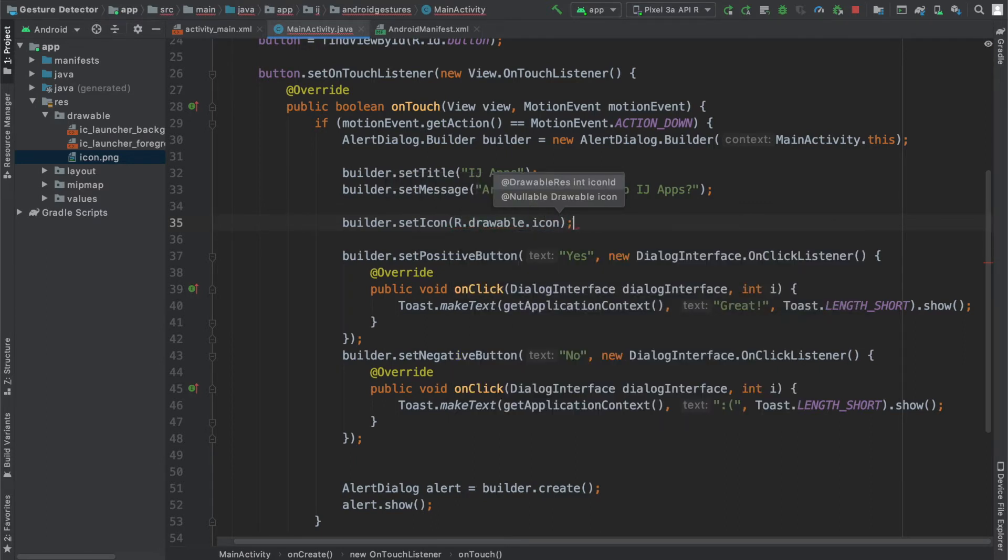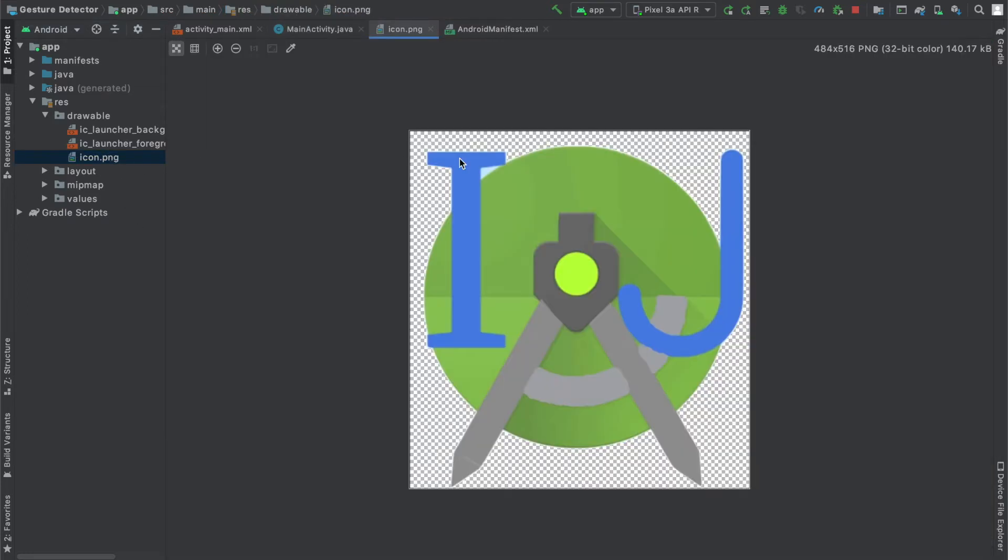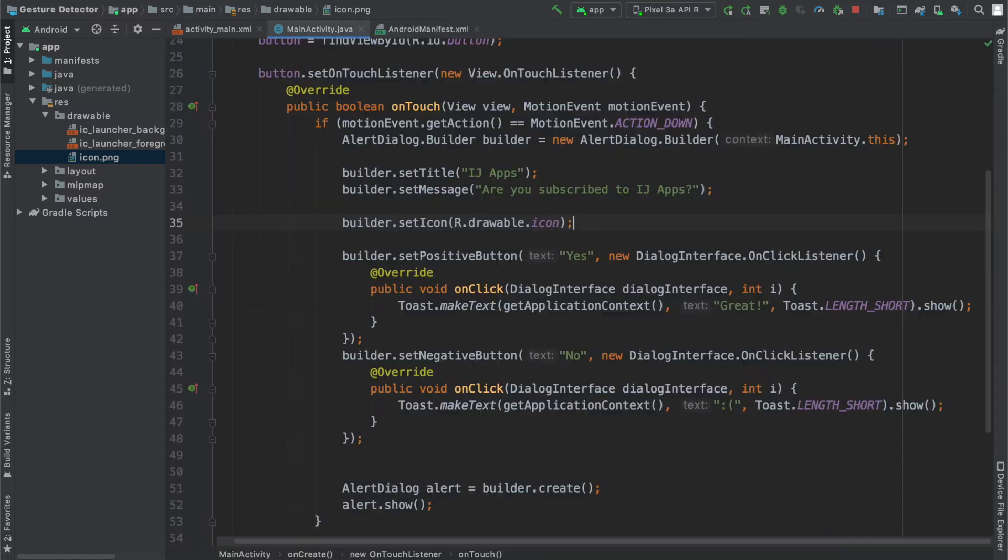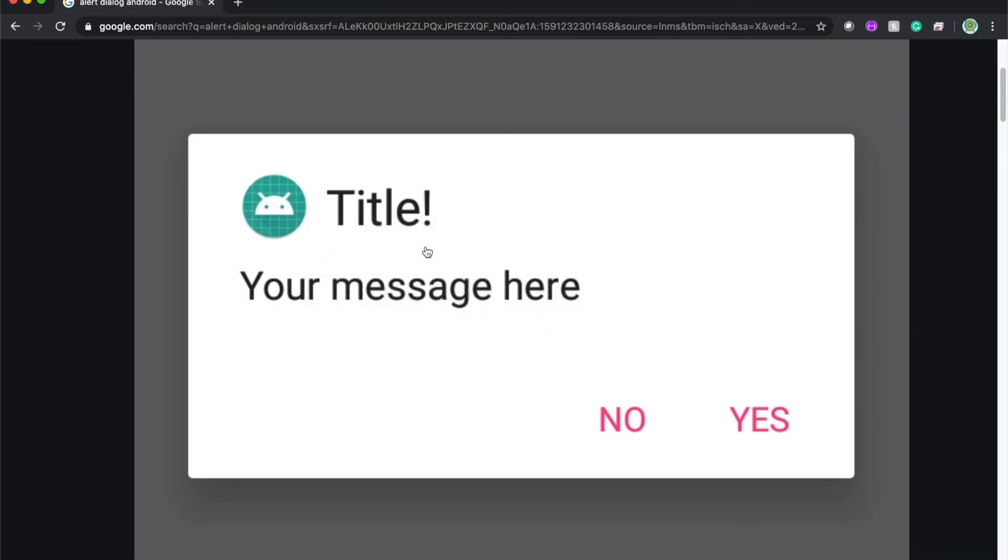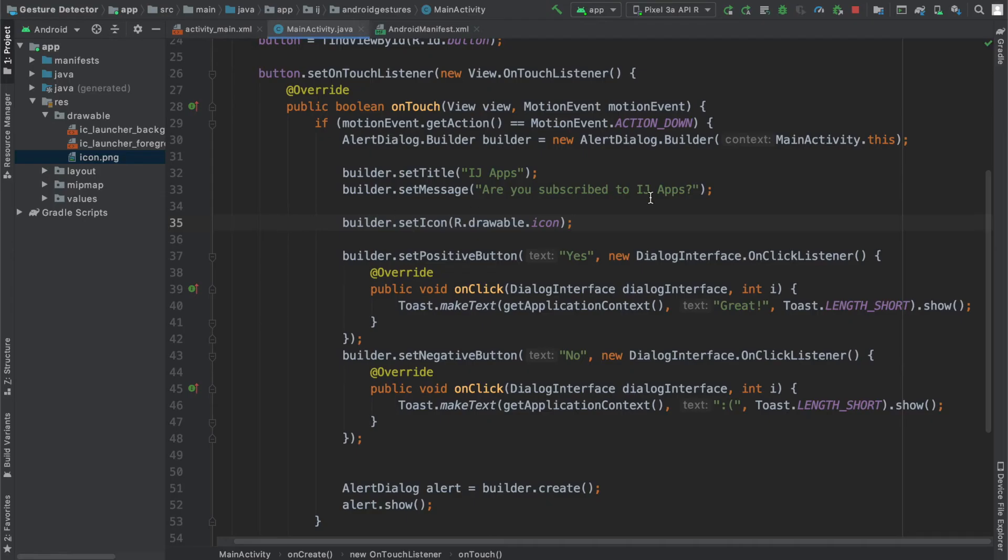Icon is a PNG file that I dragged and dropped from my laptop into Android Studio. It's basically the IG apps icon. If you don't know how to add drawables, you can check out my tutorial on that, but this will set the icon shown over here to the IG apps logo.